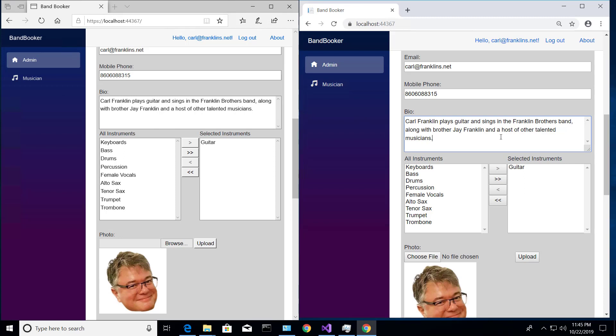We have a SignalR hub that is basically going to allow us to post this message that says, hey, I'm updating this particular record. And all of the clients that are connected get that message. And if that record is being updated, guess what? They update it as well.